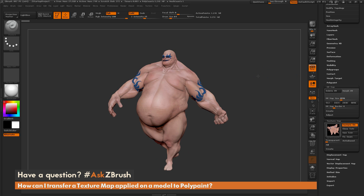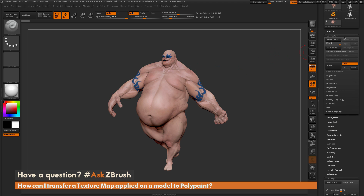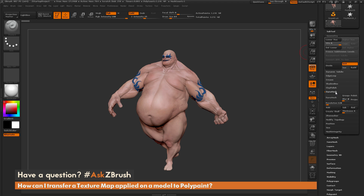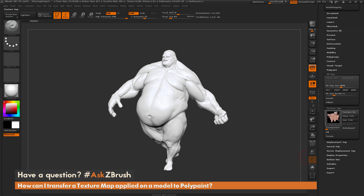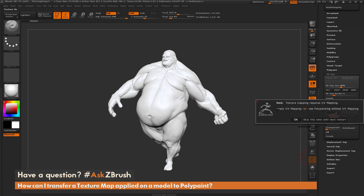Let's say I have a model like this inside ZBrush and I want to convert it to Dynamesh. I come up to the Geometry tab, go to the Dynamesh area, change my resolution to 512, turn off blur, and click Dynamesh. After the Dynamesh process completes, since Dynamesh generates entirely new topology, the UV coordinates associated with that mesh are no longer there — so I've lost the texture information applied to Earthquake. If I come down to the Texture Map tab and try to turn the texture on, since the Dynamesh model has removed the UVs, I get an error.